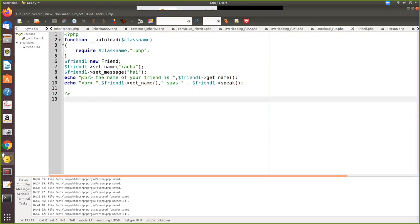For example, in the main program we call a friend class. So this friend is already declared in another PHP program. So that class will be included here and the functions declared in them will be called and it will get executed. We will see how we do.